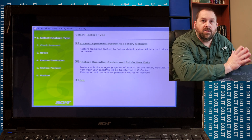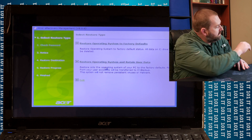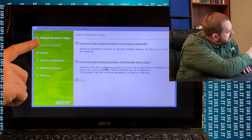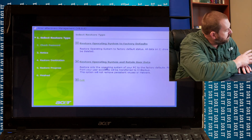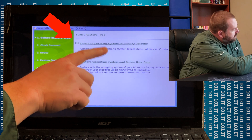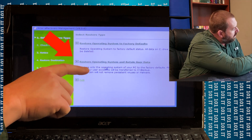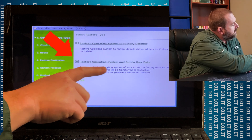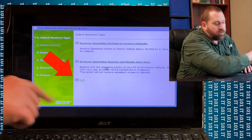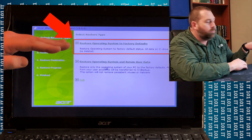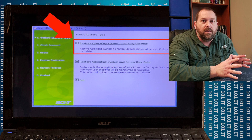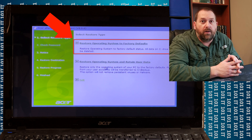It gives you a few options here once it pulls up the Acer eRecovery Management tool. You can either restore the operating system to the factory defaults, restore the operating system and retain the user data, or you can just exit. The first option is basically going to put you back to the way it was when it came right out of the box.